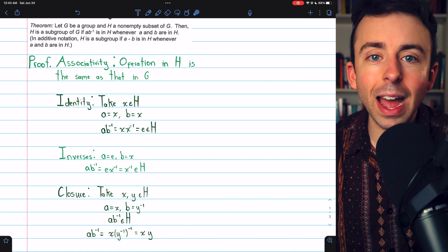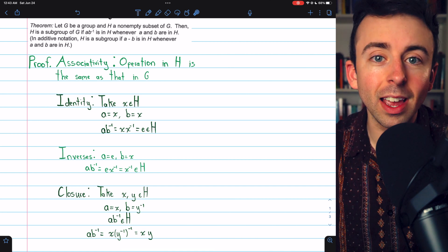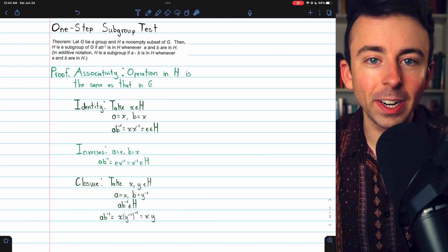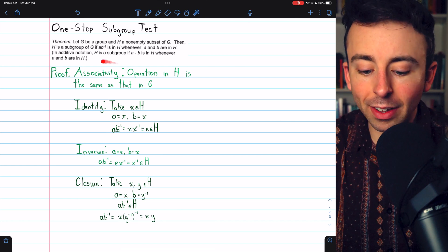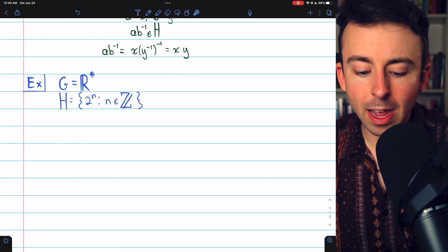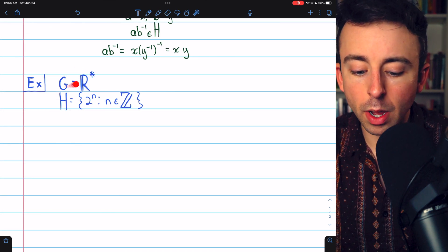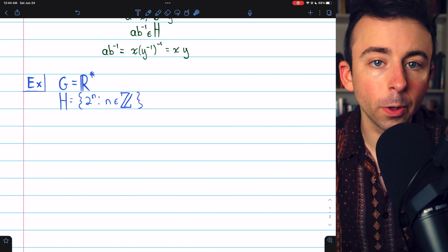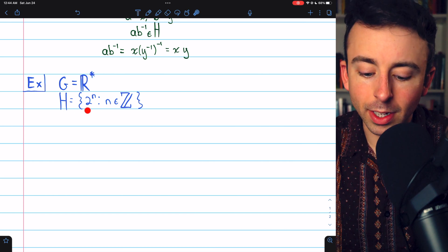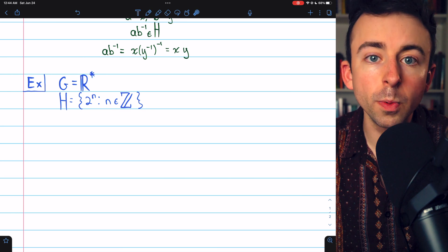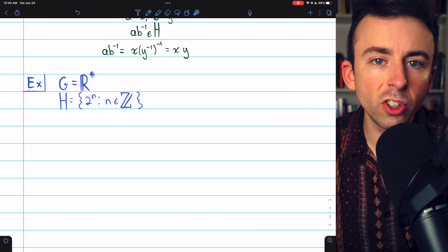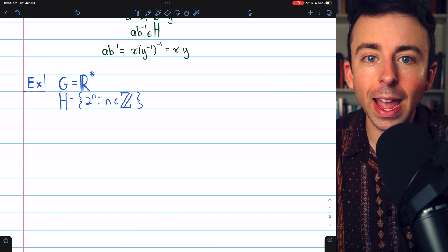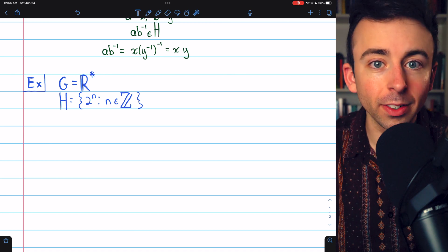The one-step subgroup test is a valid way to show that a non-empty subset of a group is a subgroup. If the one condition holds — that anytime A and B are in H, then AB inverse is in H — the rest of the group properties follow. For our example, consider the multiplicative group of real numbers and the subset H consisting of all integer powers of two. Certainly H is not empty. We're going to prove that H is a subgroup of G using the one-step subgroup test.